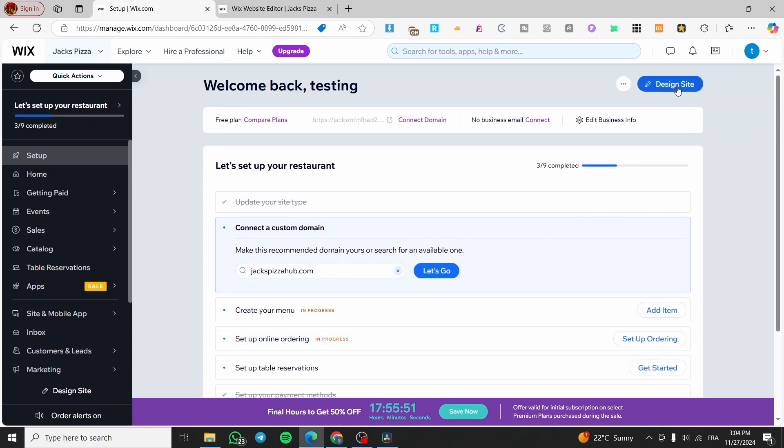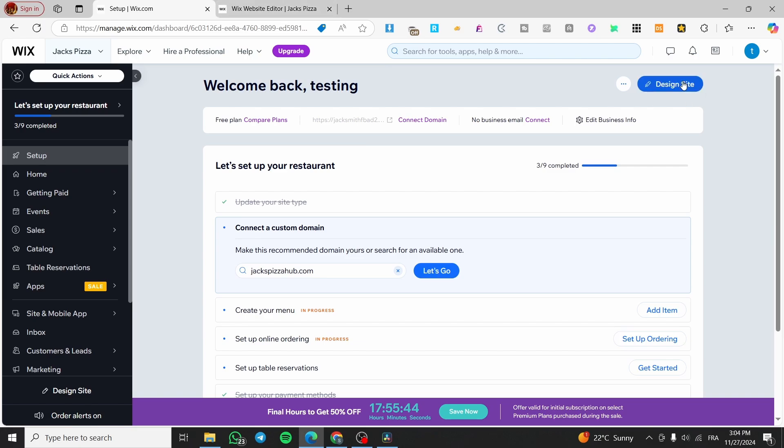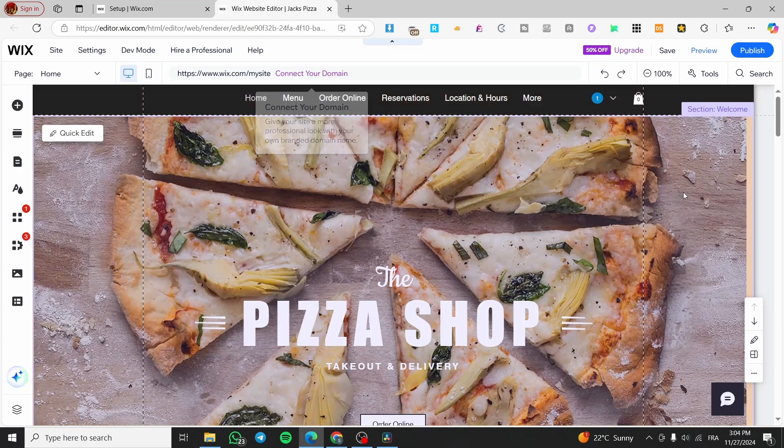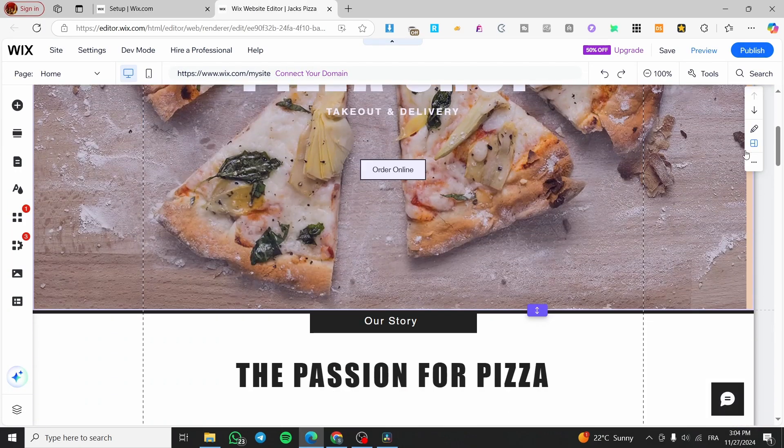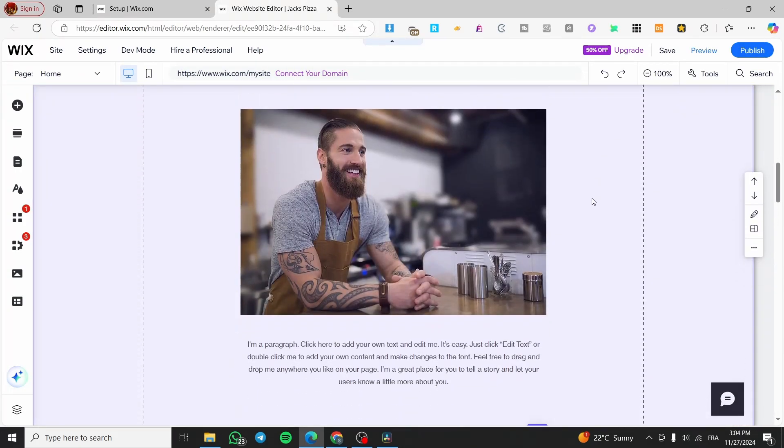Now, what are we going to do is to click on design site or edit site. This is the only button that you are going to face. Now, once you have clicked on here, you're going to get the website waiting for you.